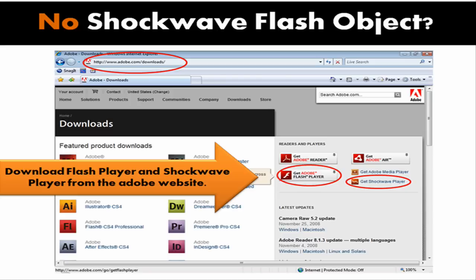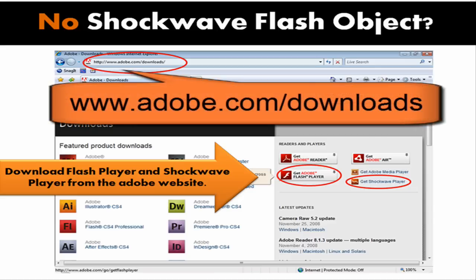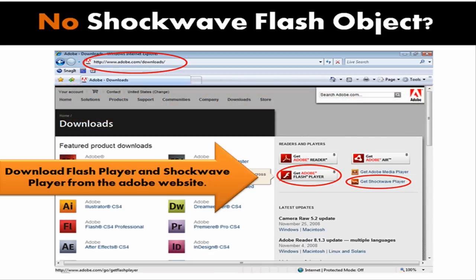To download either the Flash player or the Shockwave players, go to www.adobe.com/downloads. This is a screenshot of what that site looks like. As long as they don't change the look of their site, you should see some download buttons off to the right hand side. Just click the download buttons and follow the instructions on Adobe's site to install the Flash player and the Shockwave player on your computer.